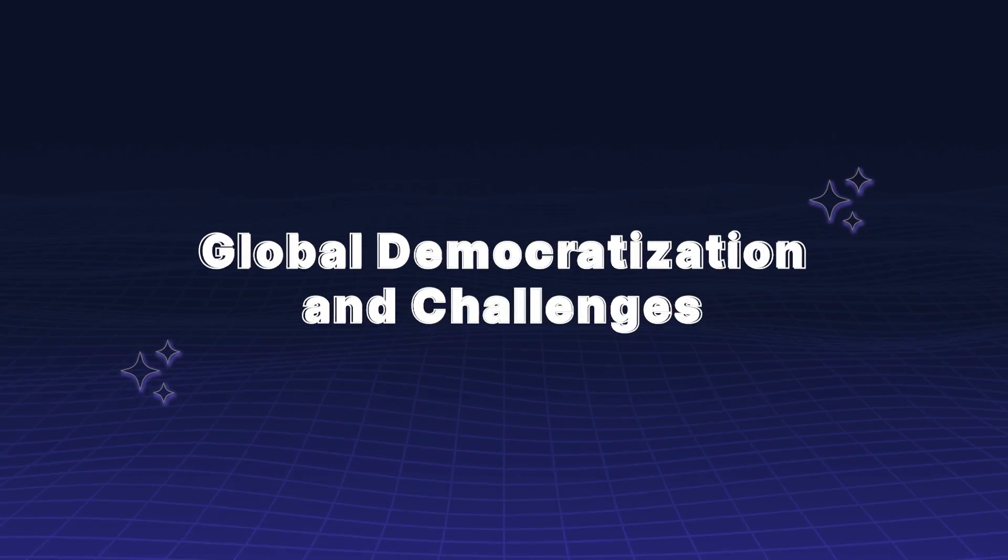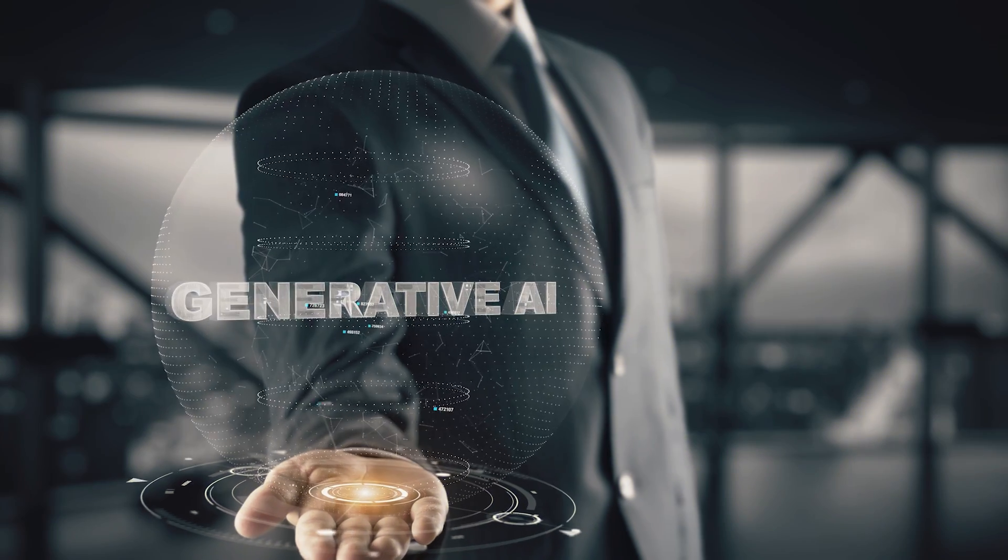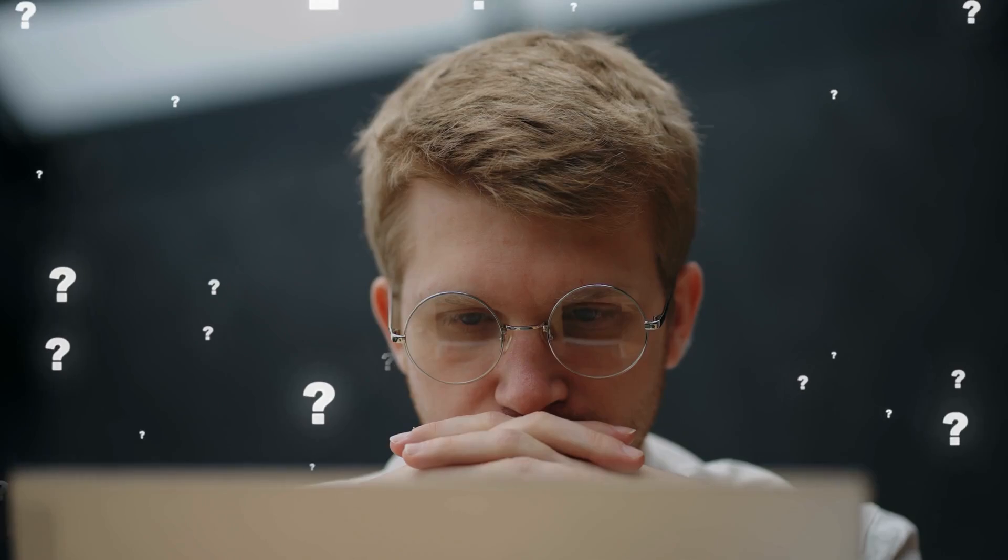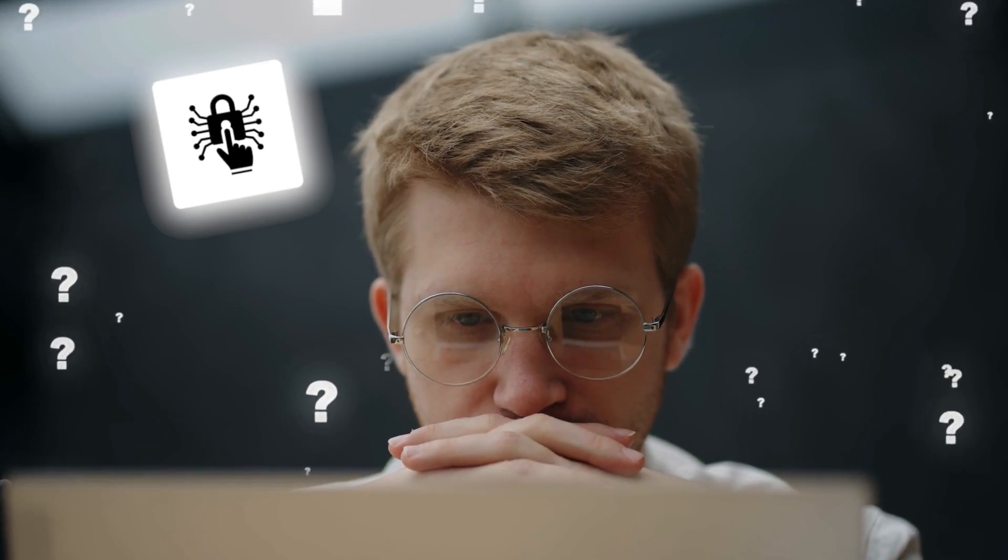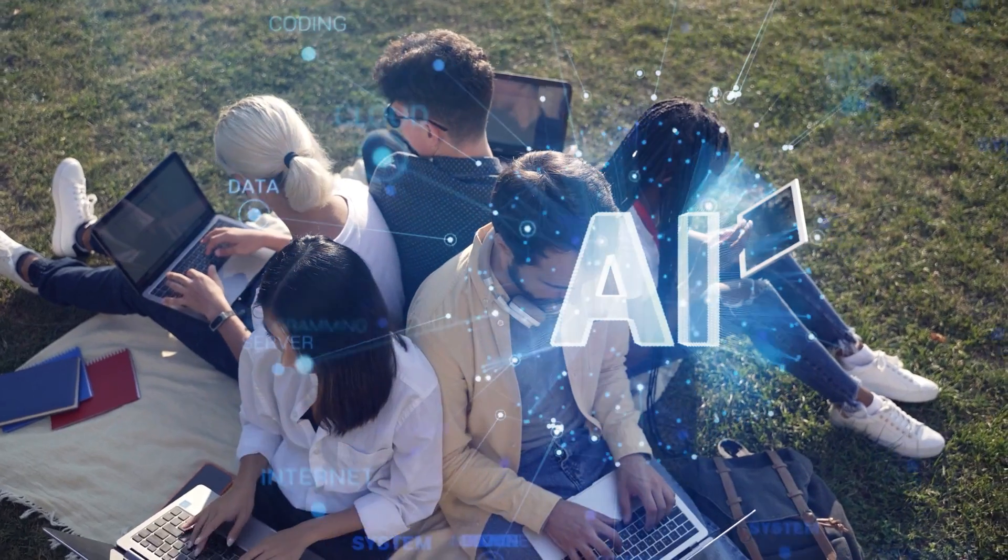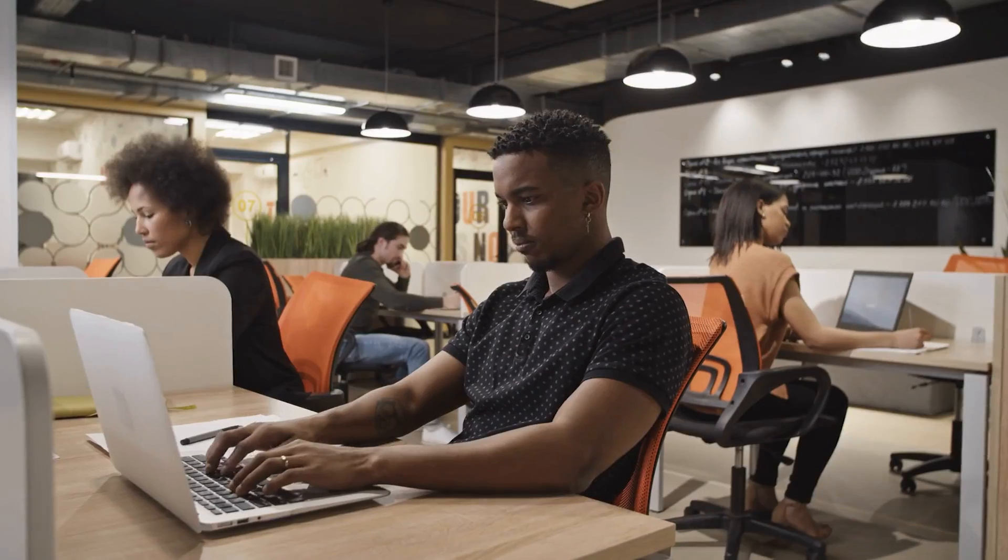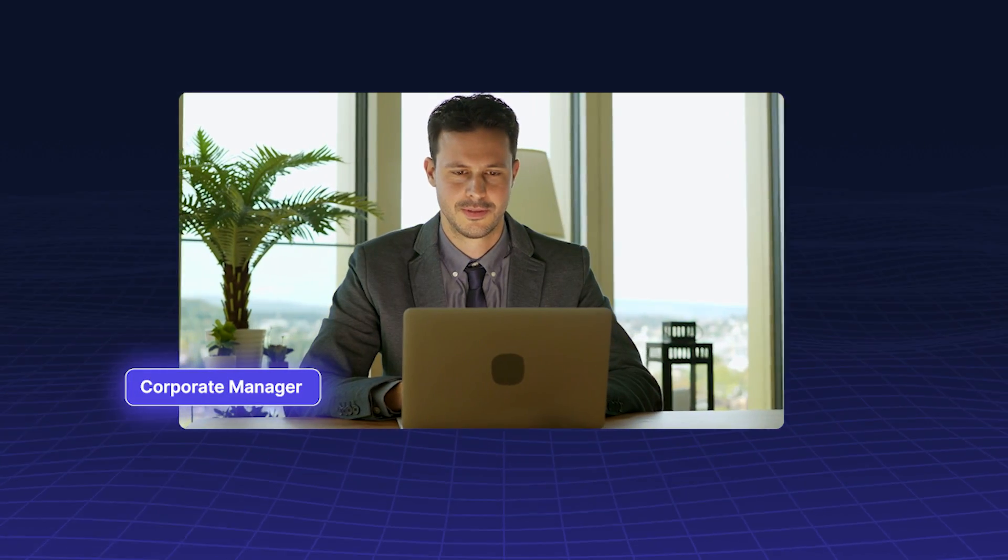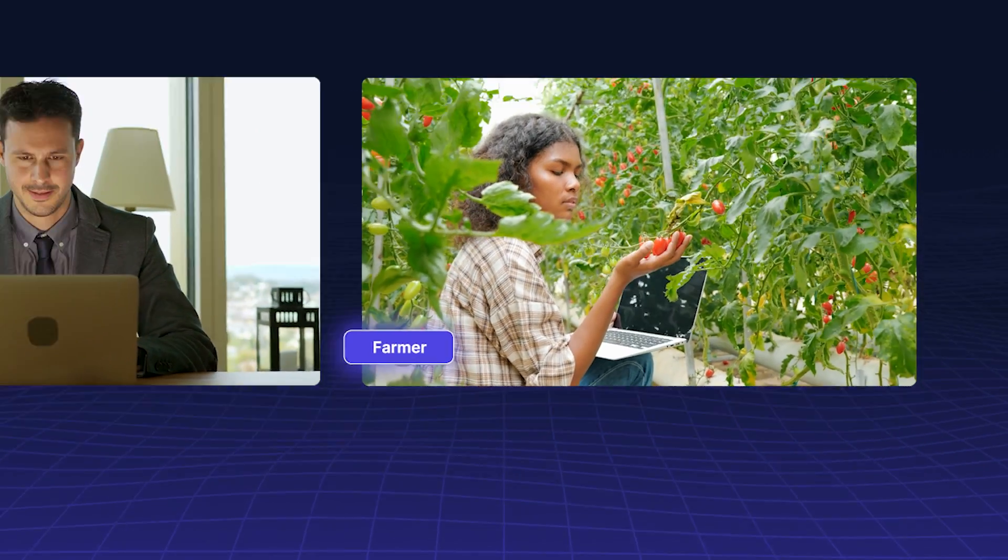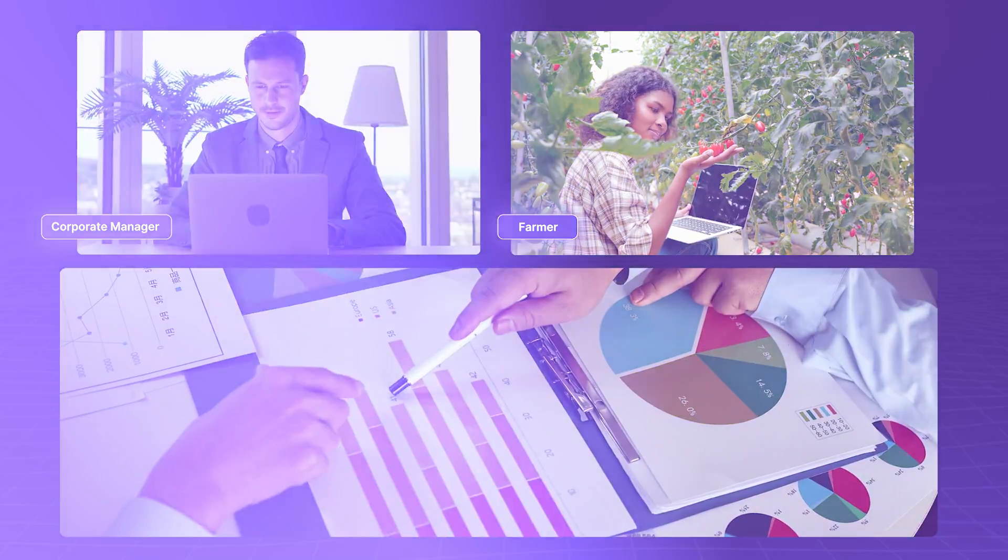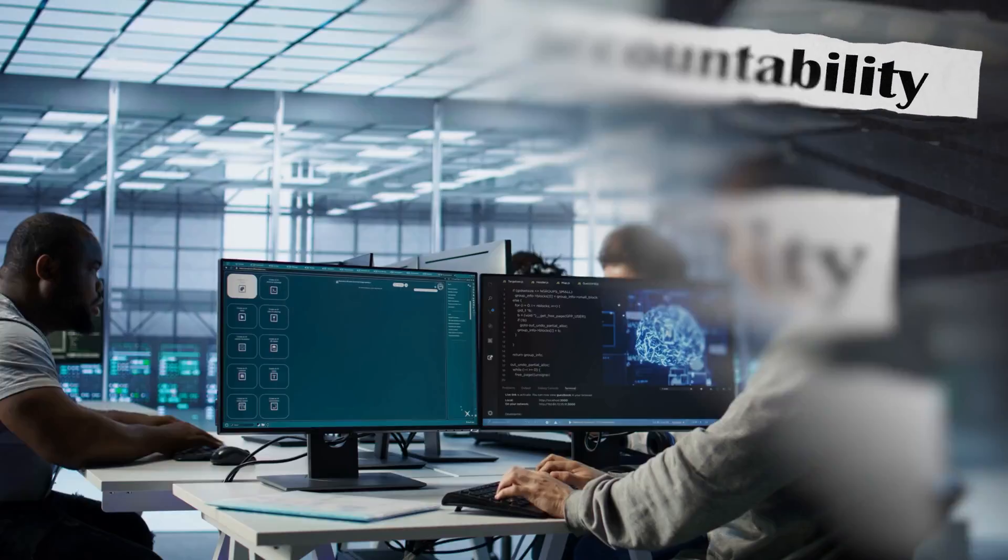While generative AI holds enormous potential, it also raises questions about access and equity. The promise of democratizing AI means more than just putting tools into people's hands. It's about ensuring that everyone, from a corporate manager in a city to a farmer in a rural community, can access insights that matter to them. But with democratization comes responsibility.